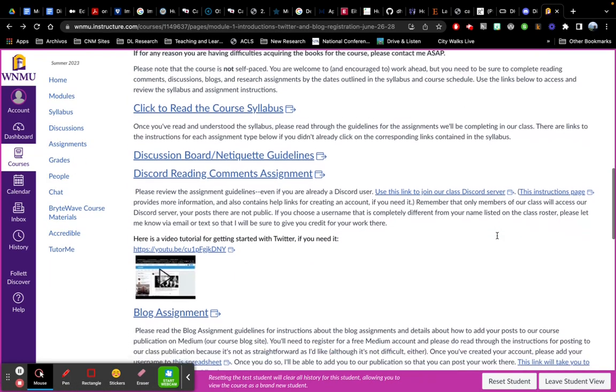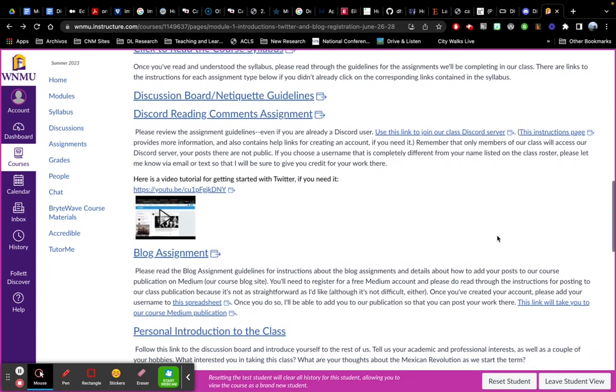This is walking you through the different kinds of assignments we'll be completing. We'll be using a platform called Discord to complete some initial reading comments.